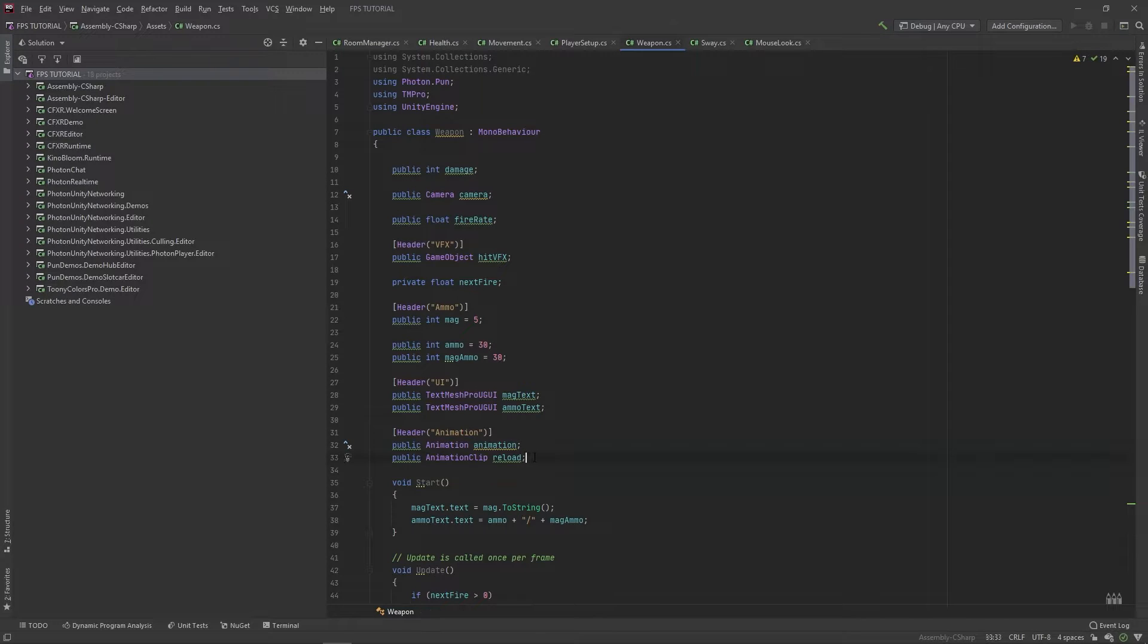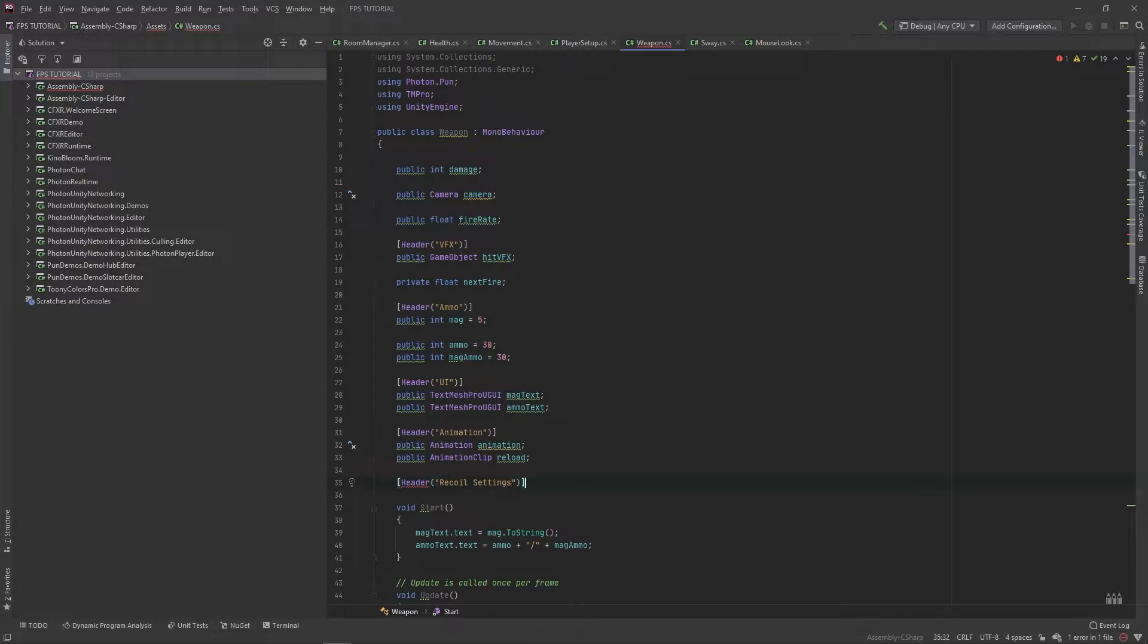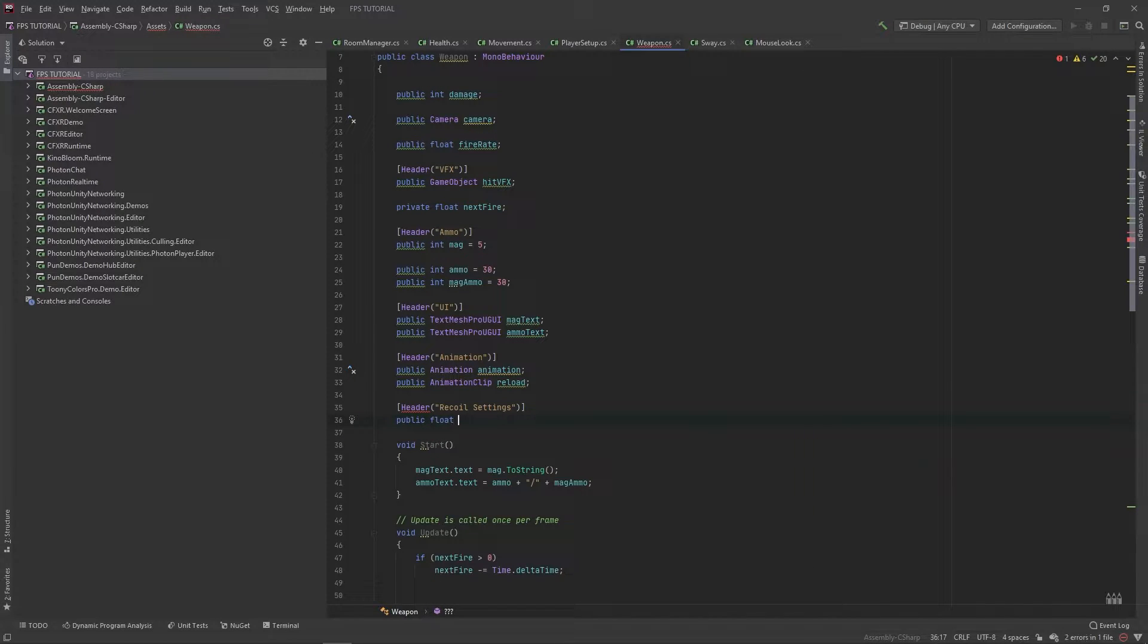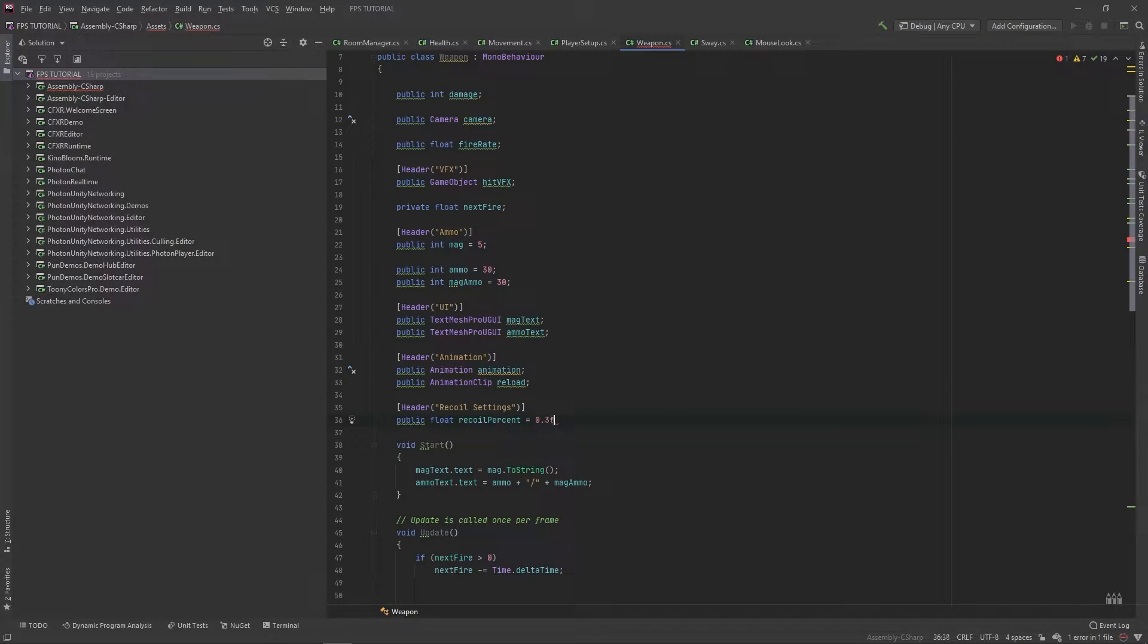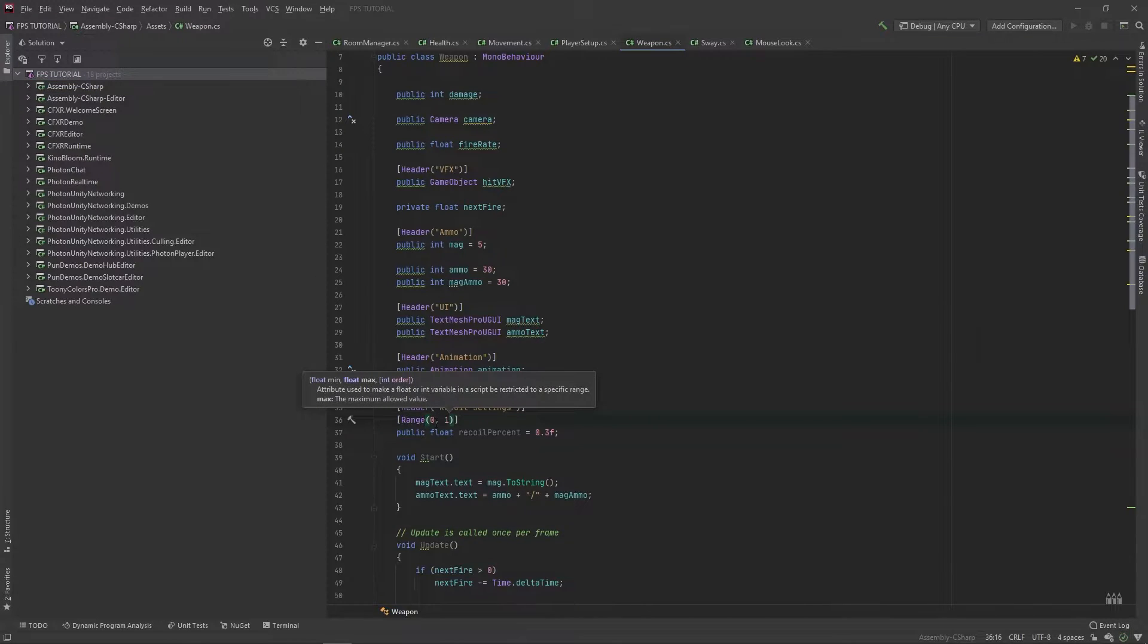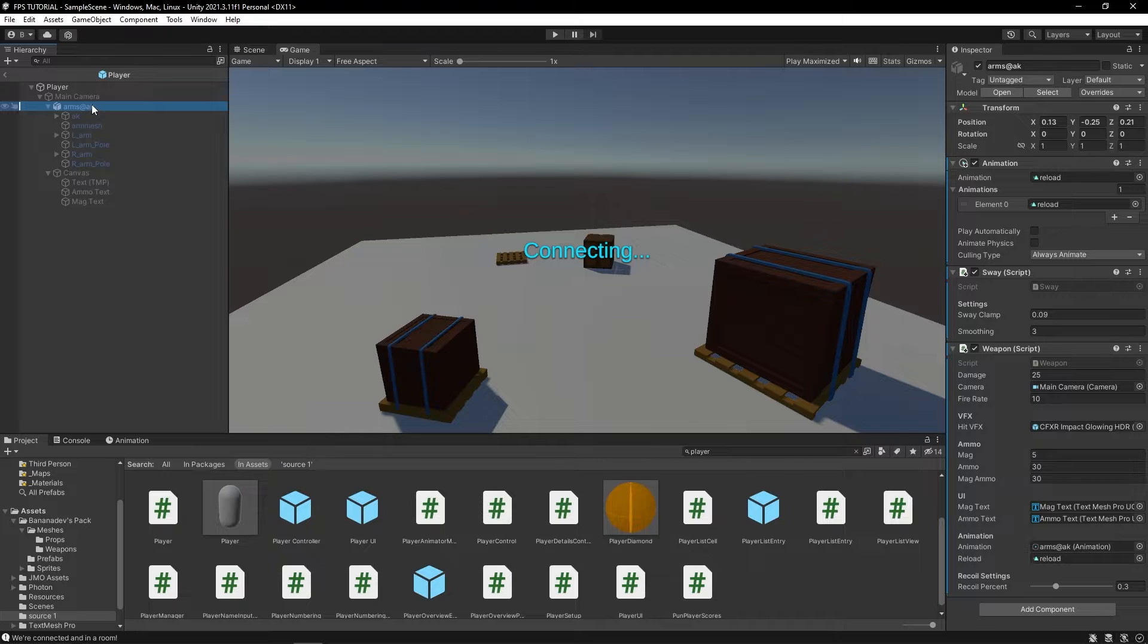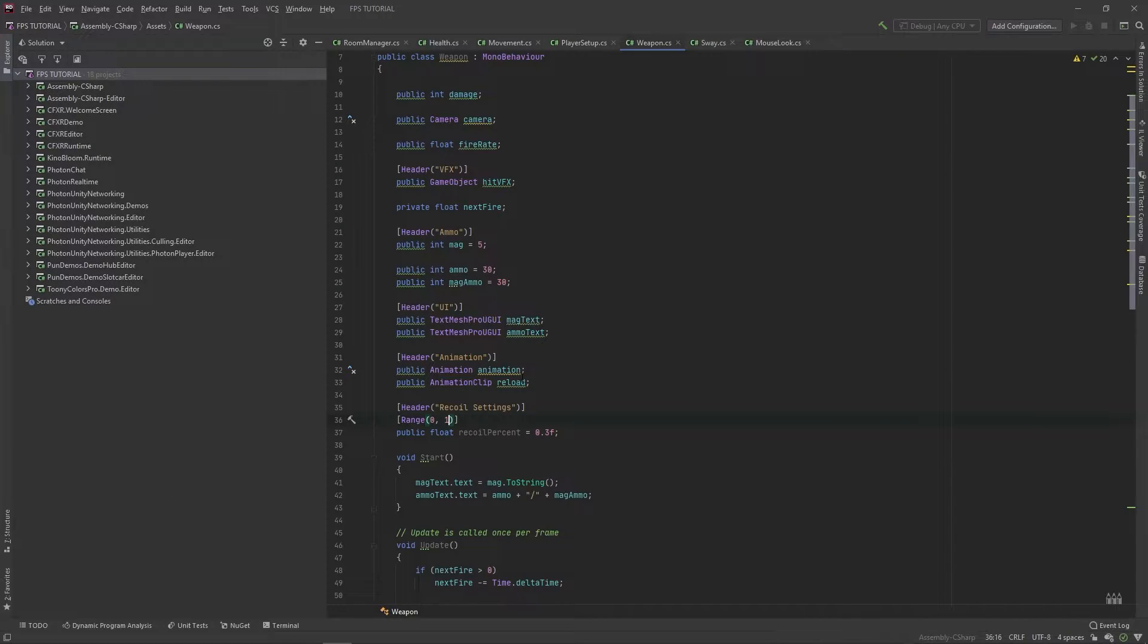Up here, let's add a new header for recoil settings. We'll add a public float called recoil percent. And by default, let's set this to 0.3 and make the range for this between 0 and 1. What this does here in the weapon is it adds a slider between 0 and 1. Okay, let's keep going.